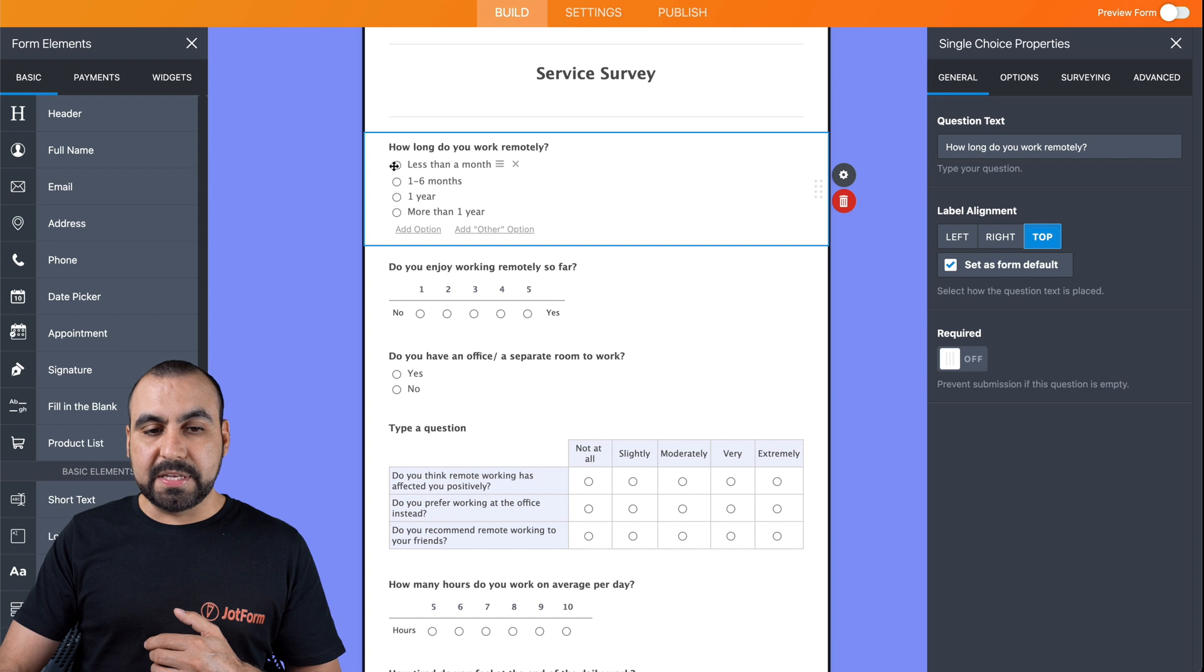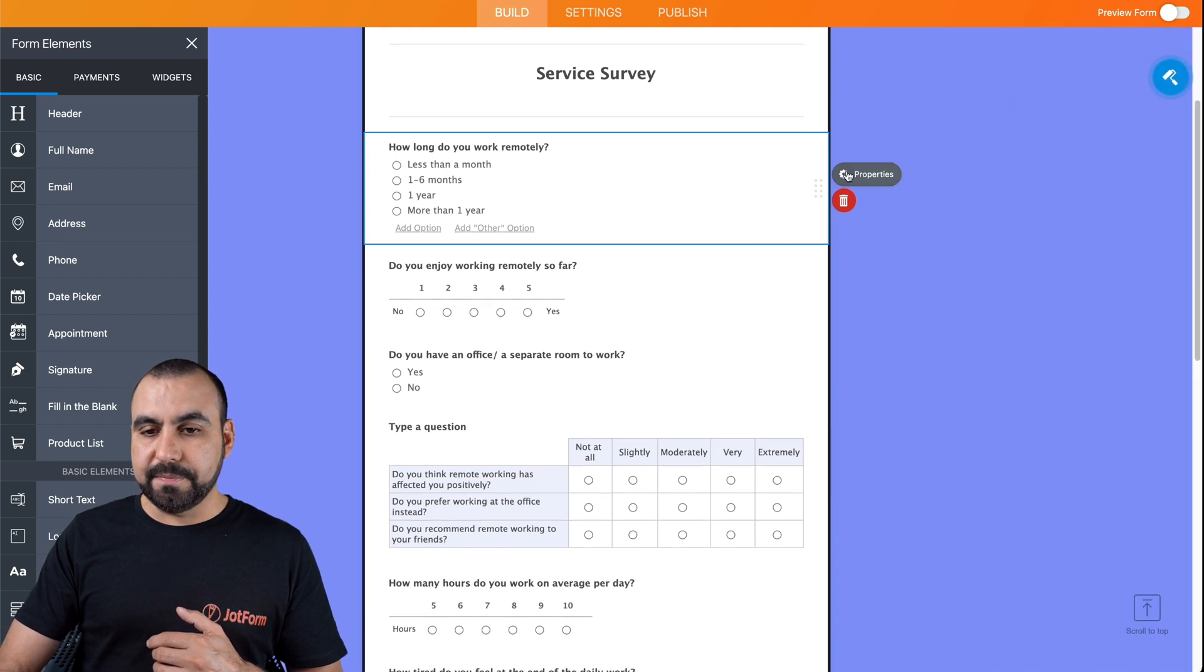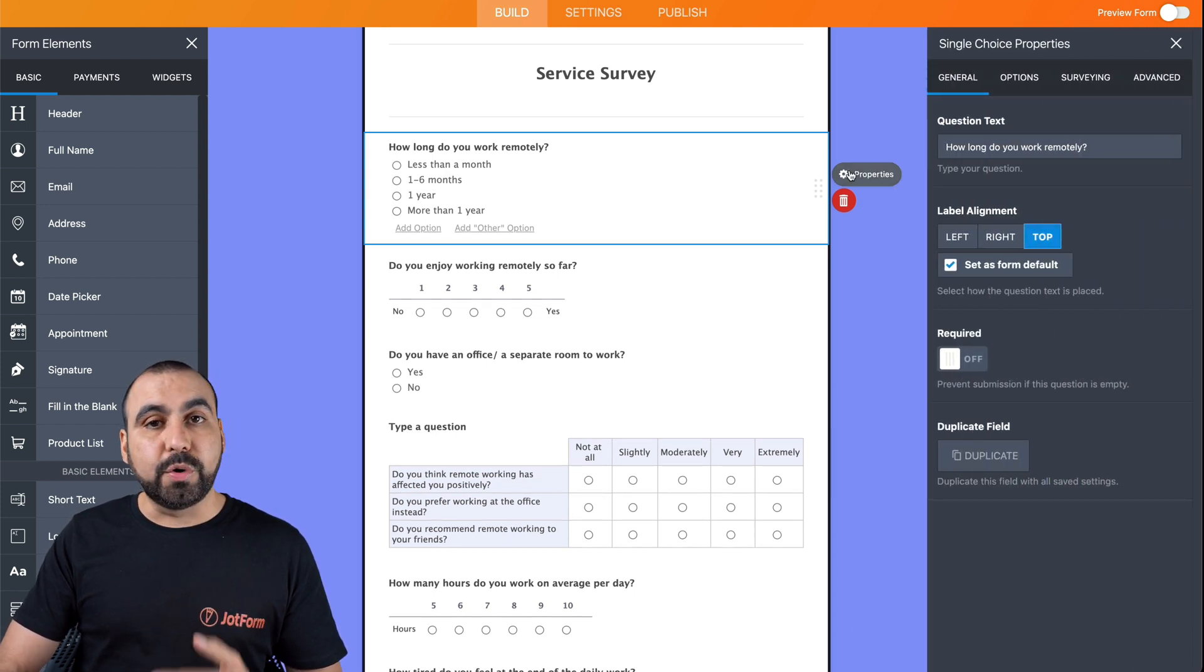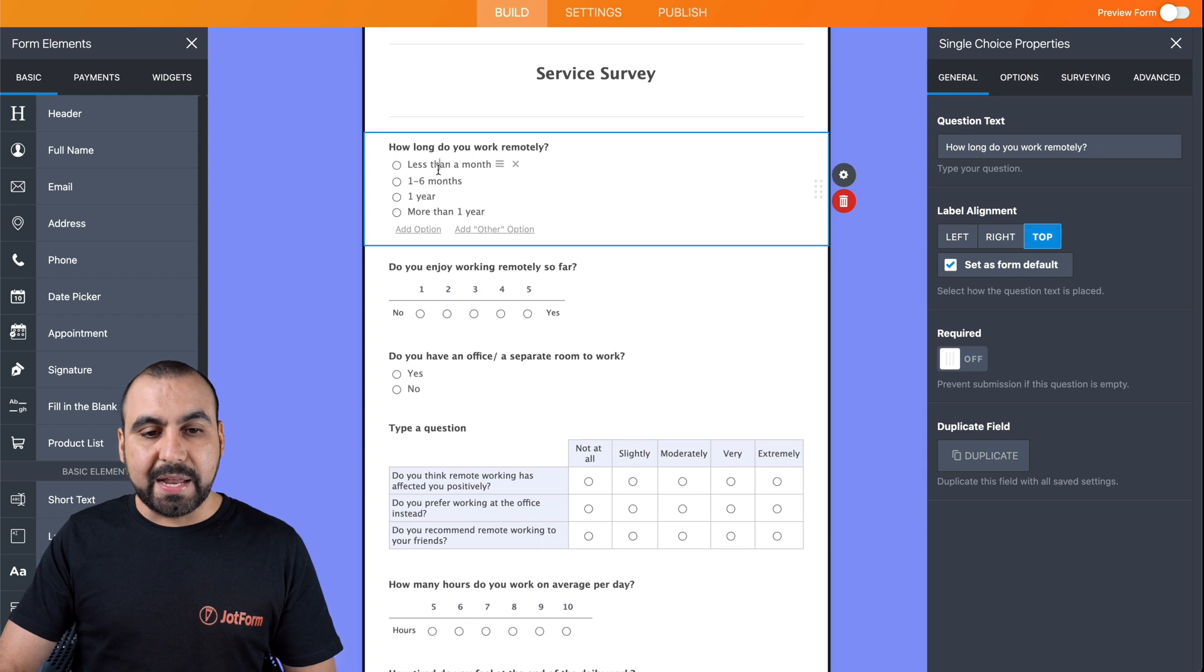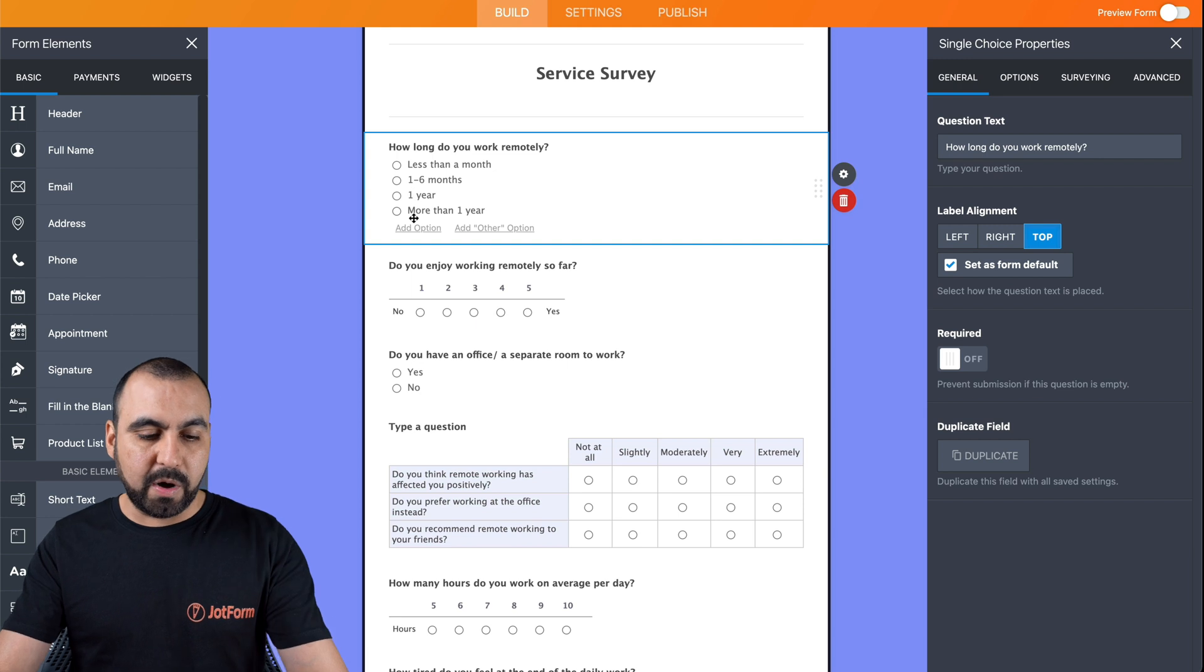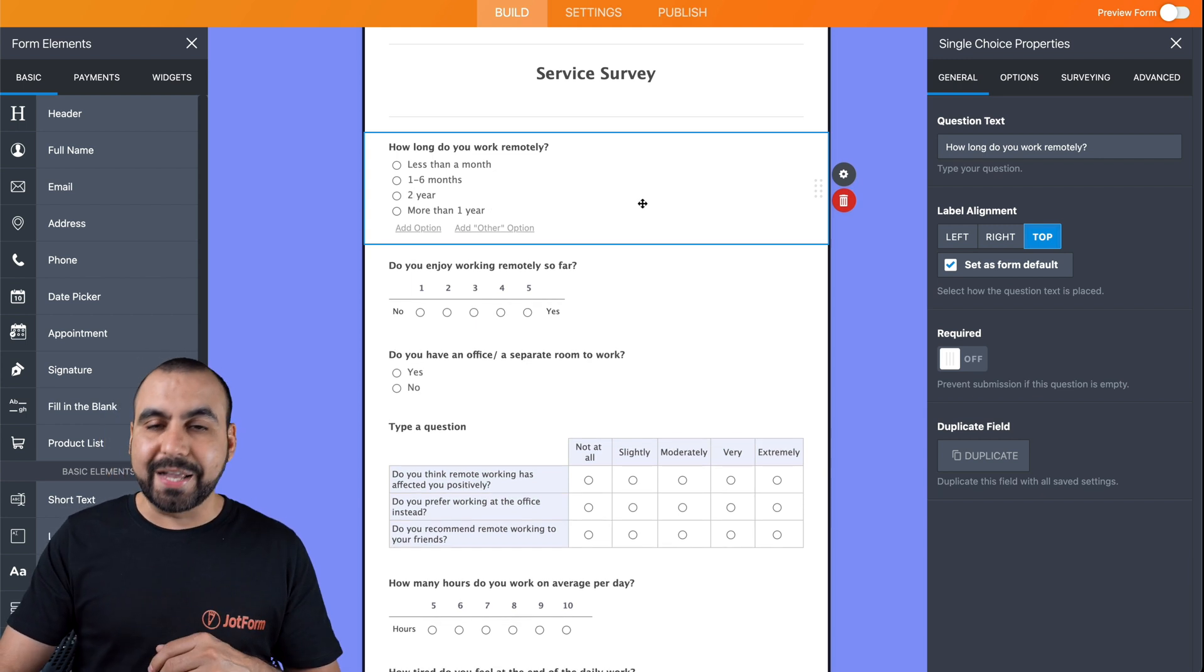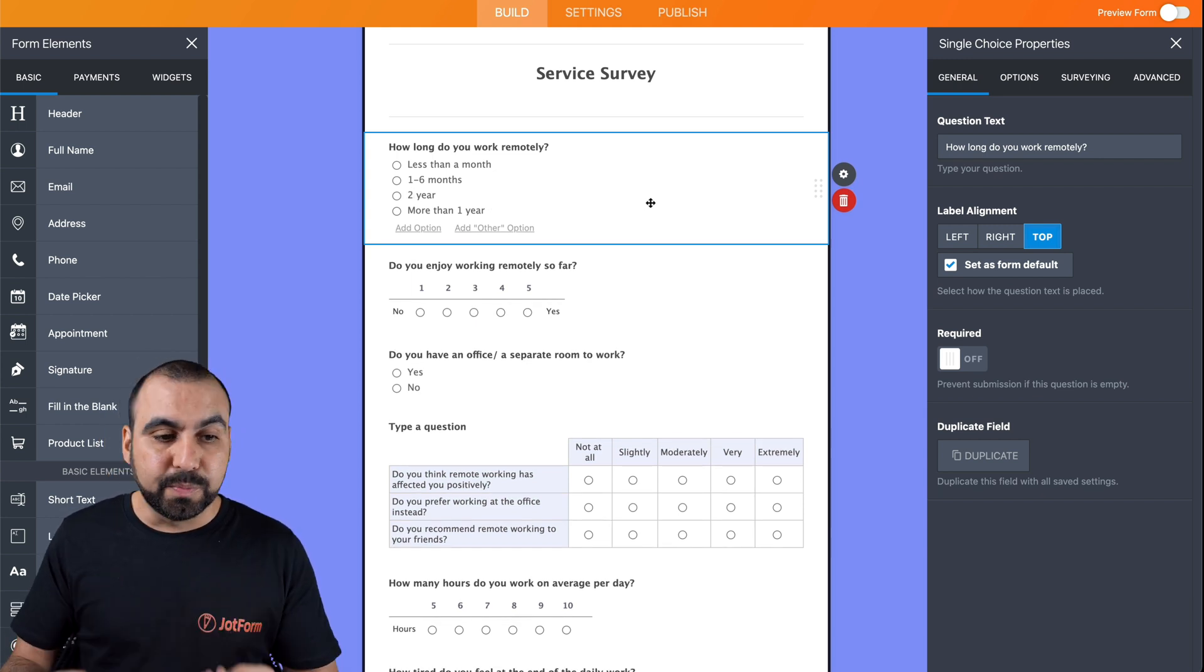If we click on another element, we can go right ahead and edit that one also. This is a dropdown element right here. Let's open it. It's single choice properties. In this case, we can edit these properties by clicking on them and changing them. If we wanted two years instead of one, we can just edit that right away. It's super easy.